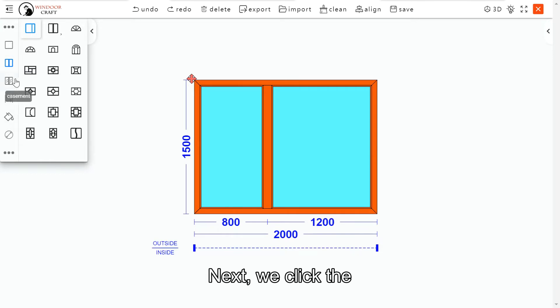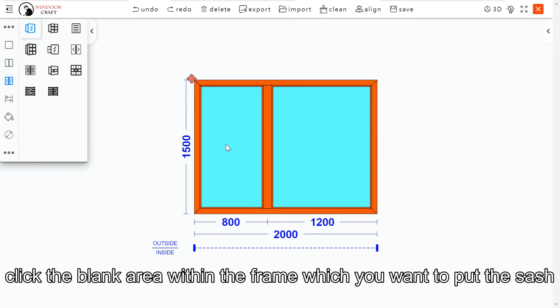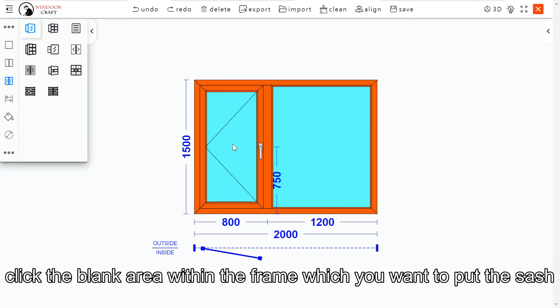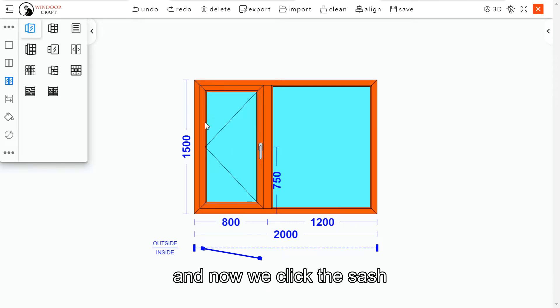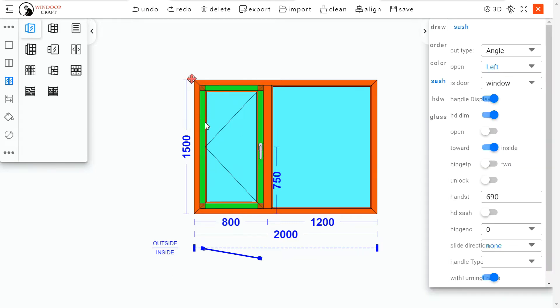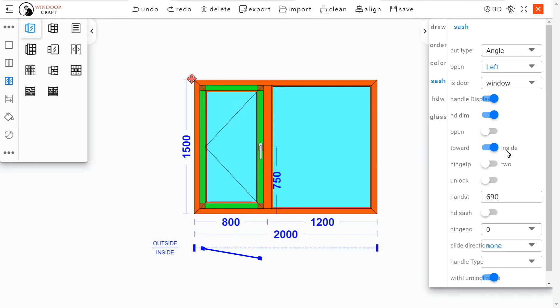We click the casement menu, choose the sash, and click the blank area within the frame which you want to put the sash. Now we click the sash. The information box will come out from the right side.